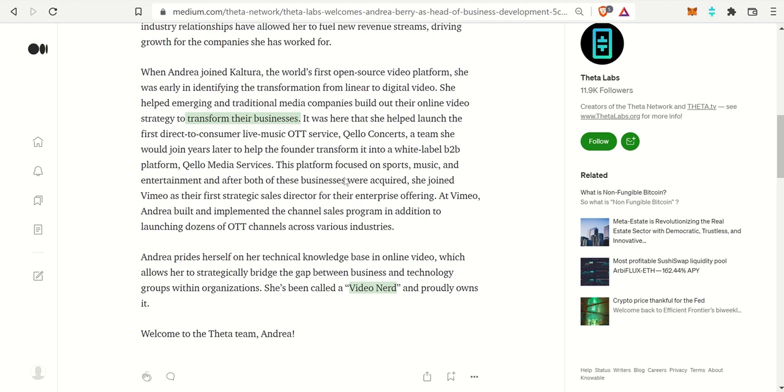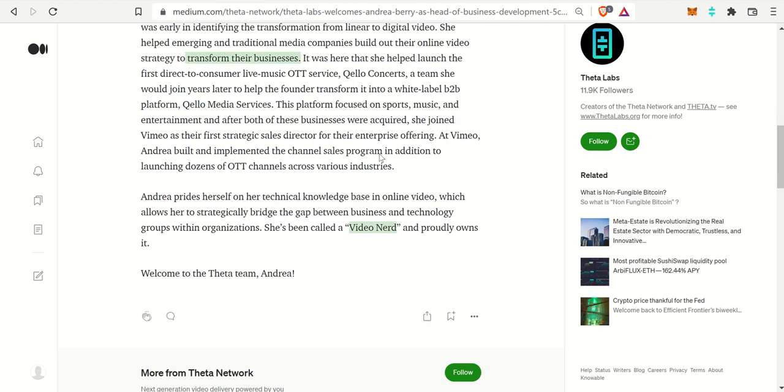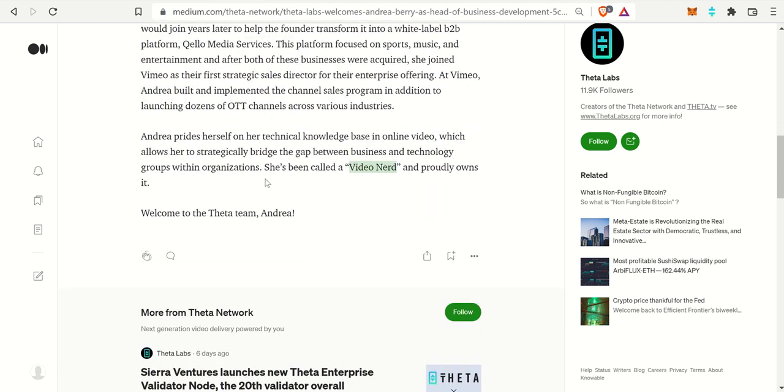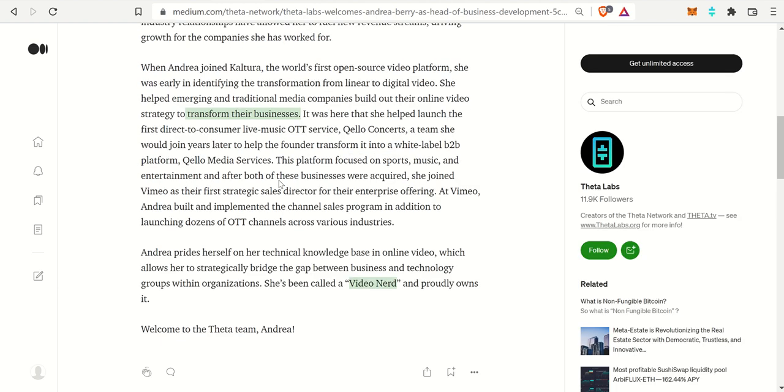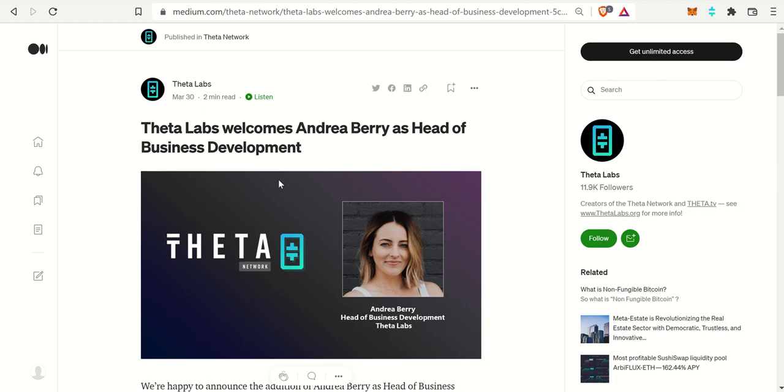Hopefully she can bring that tech savviness to Theta Labs as well. At Vimeo, she built and implemented the channel sales program in addition to launching dozens of OTT channels across various industries. The last little fun fact, she is a video nerd, which is perfect for Theta Labs and decentralized video streaming. We all welcome her to the team and look forward to what she brings to the table.